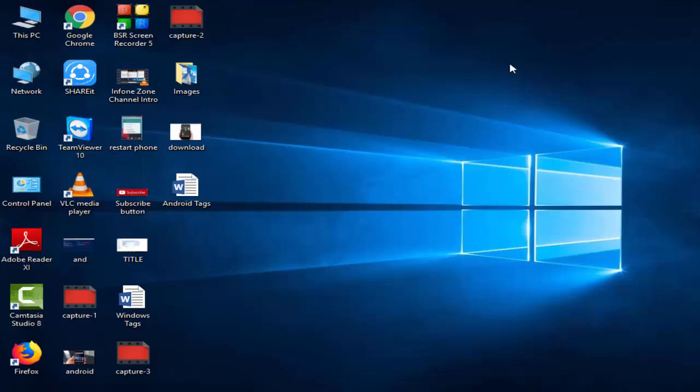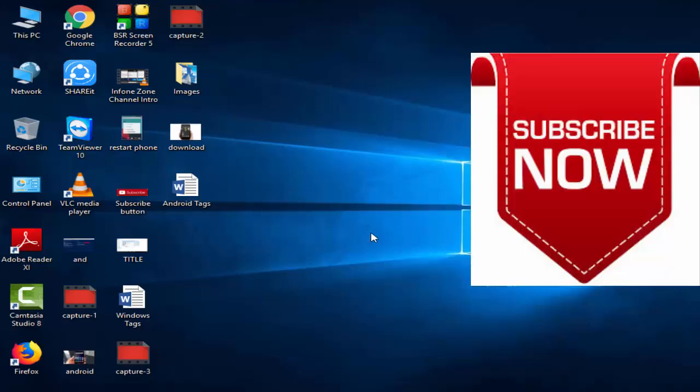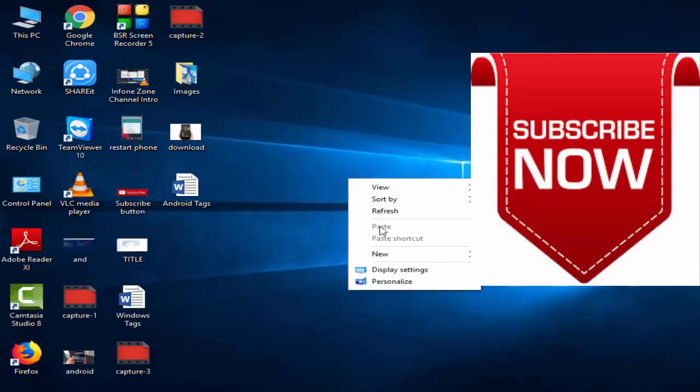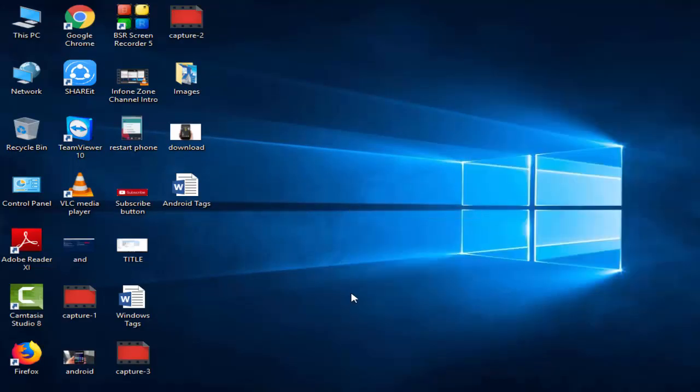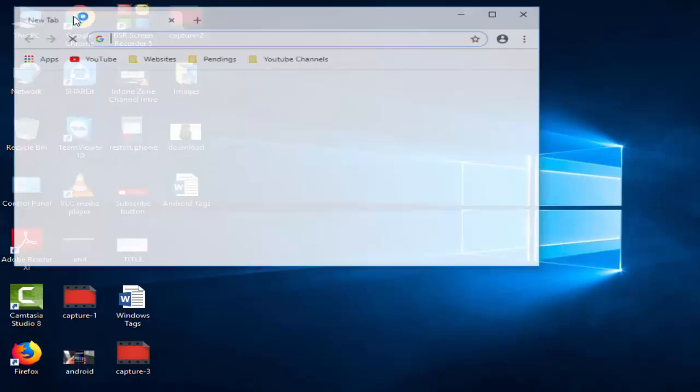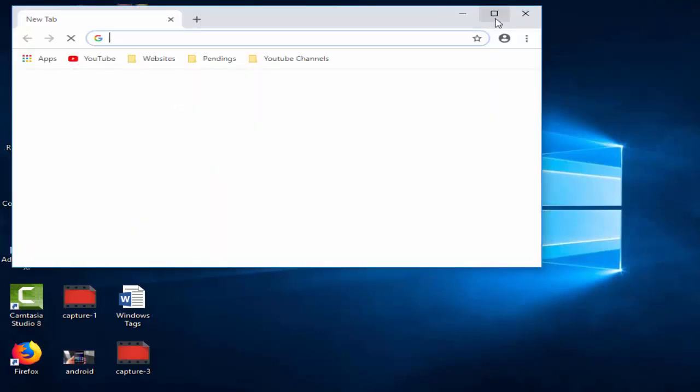Before this guys, please subscribe to my channel. So first, you open your Chrome browser, next you copy your website link.